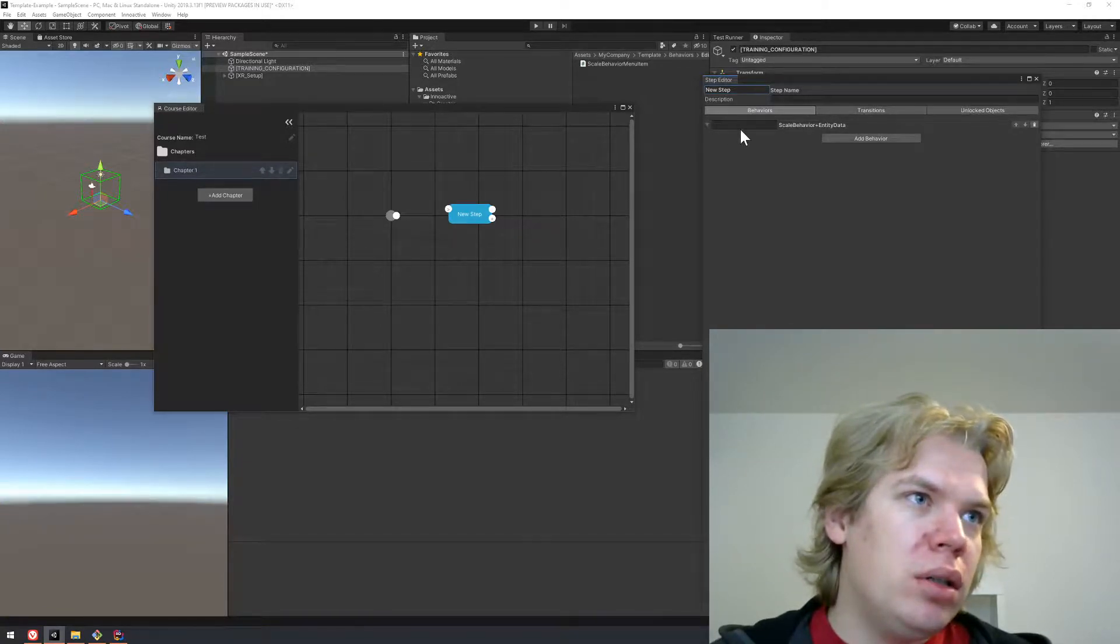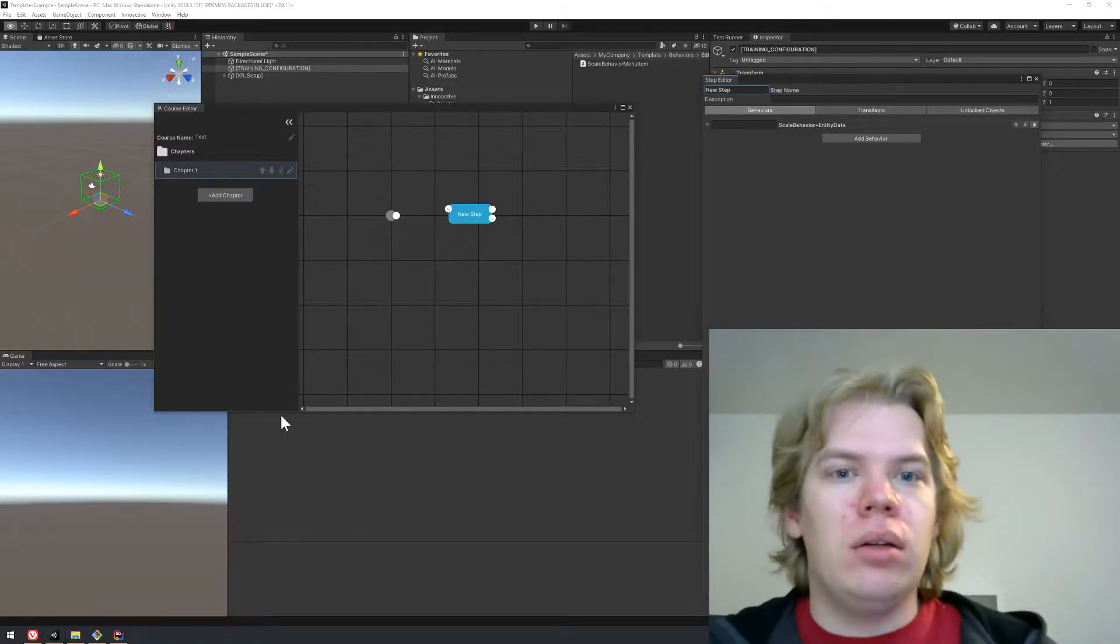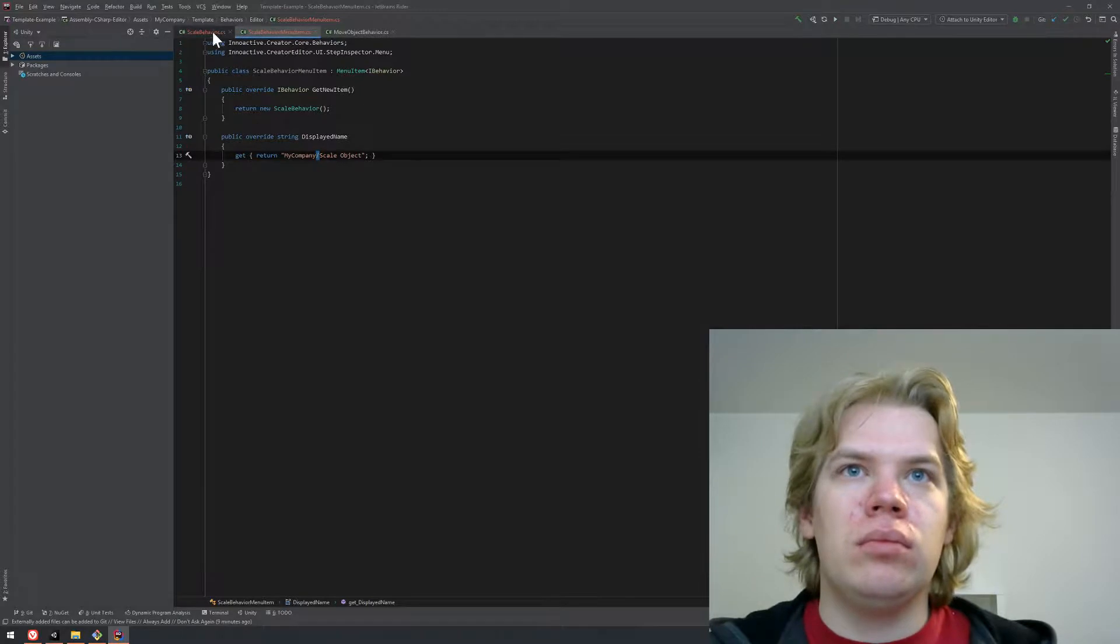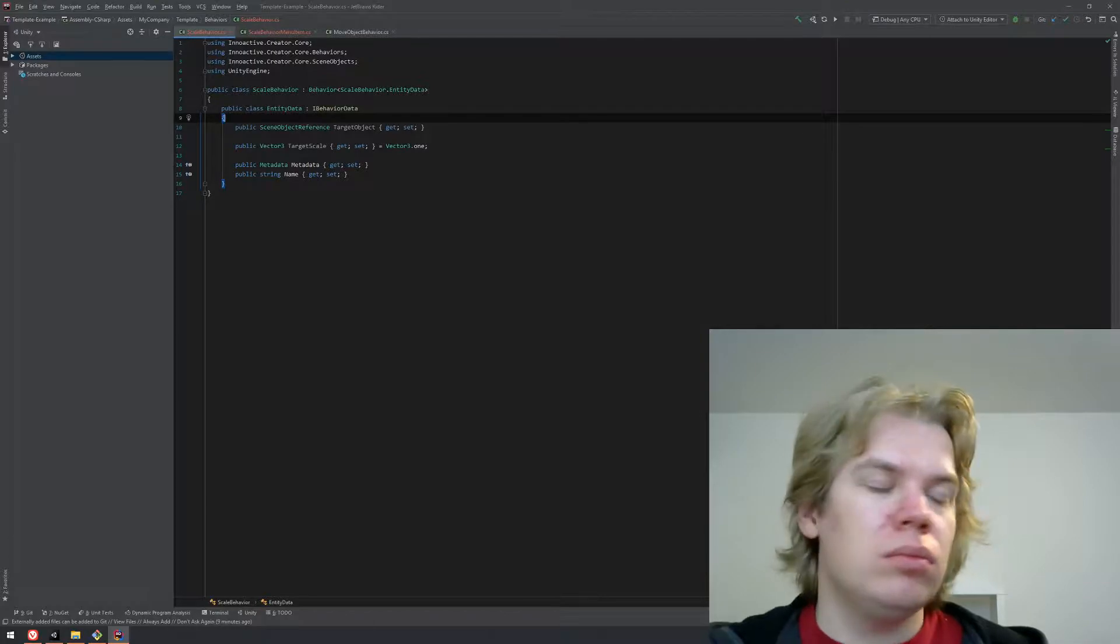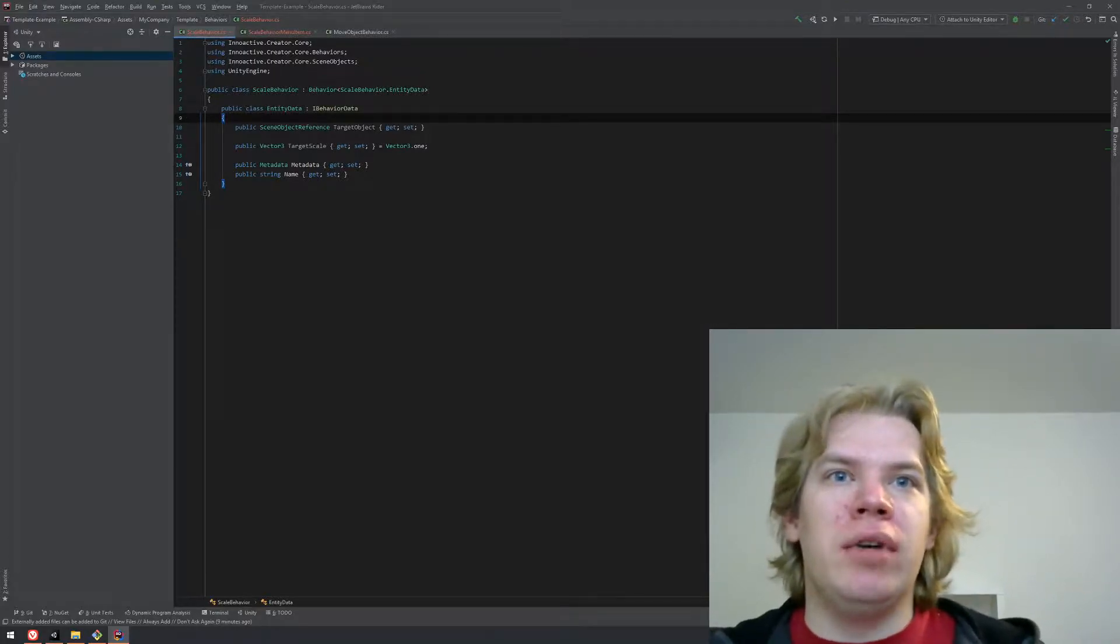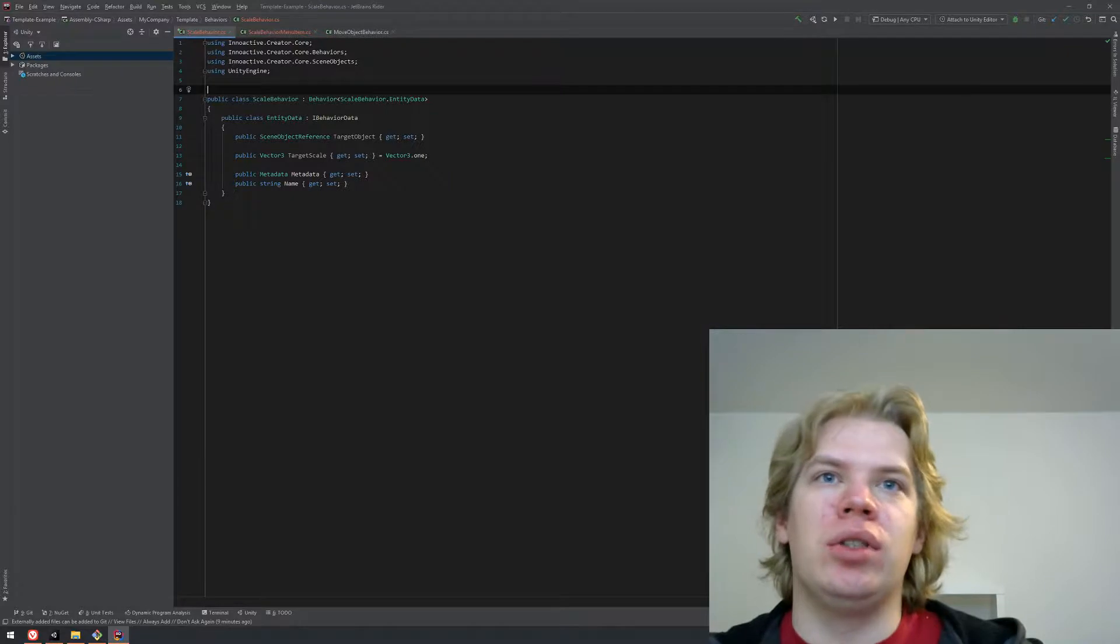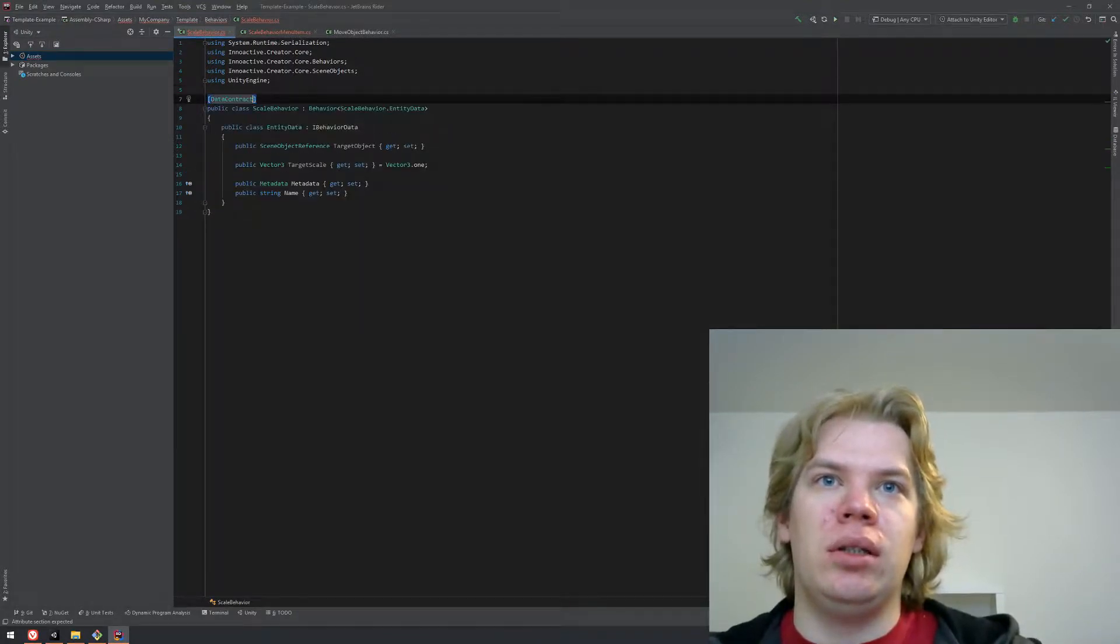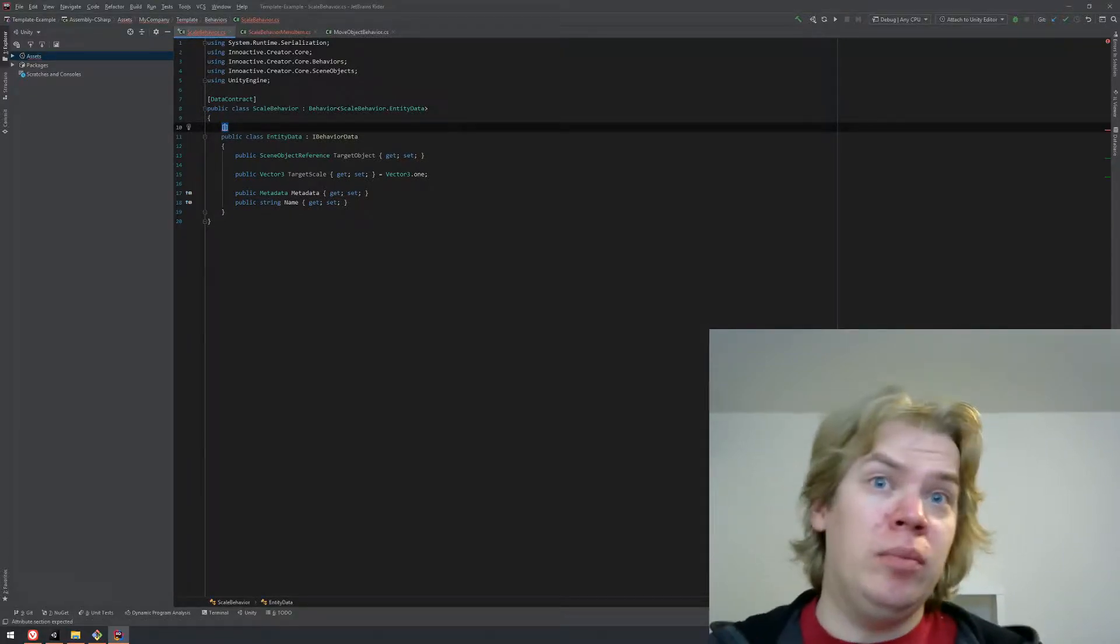Let's open Unity again and let it compile. Then open course in the workflow editor and add behavior. Here we have My Company Scale Object. It doesn't look quite right. It doesn't look quite right because we have to make it serializable.